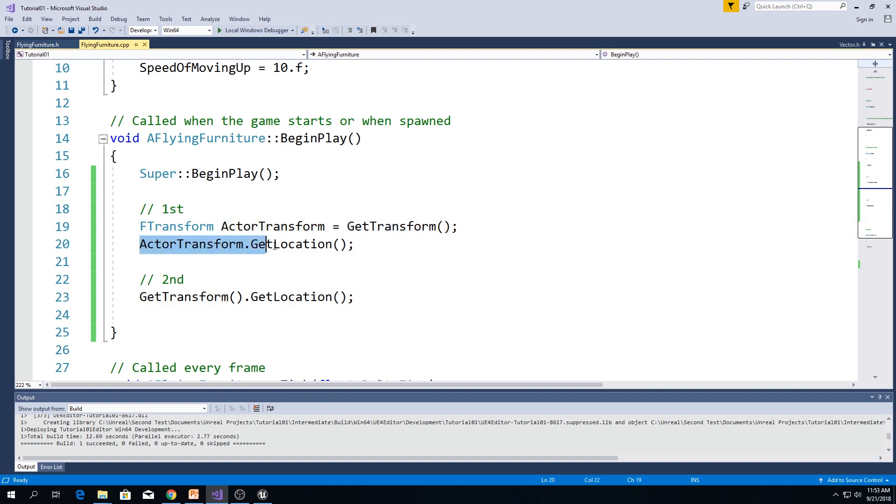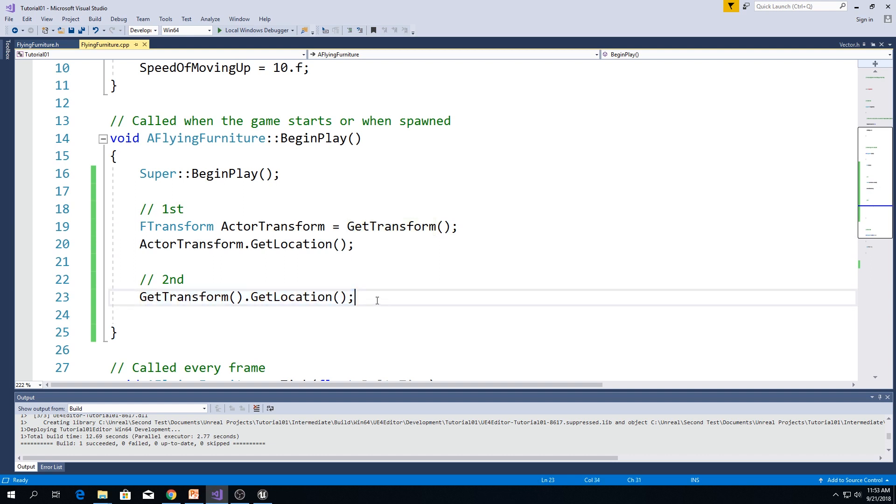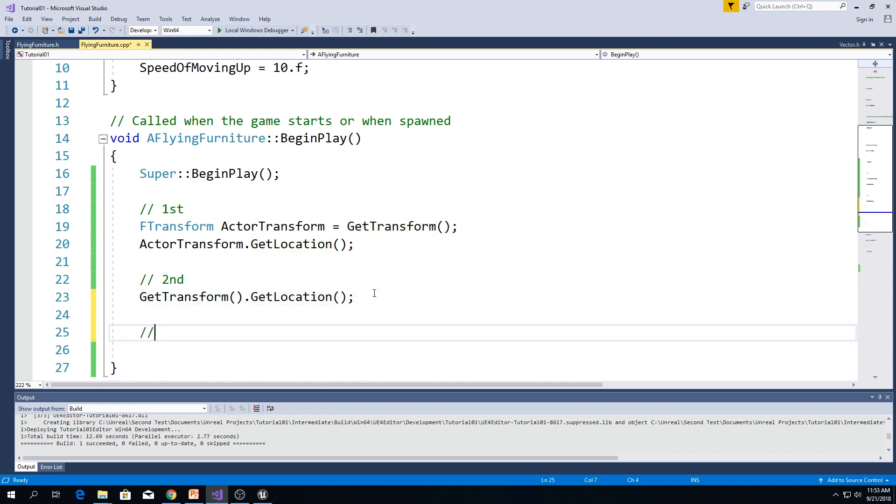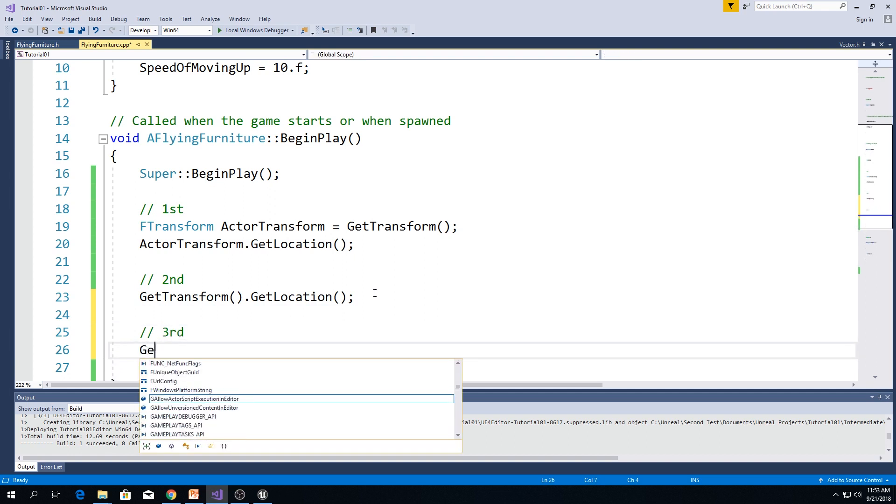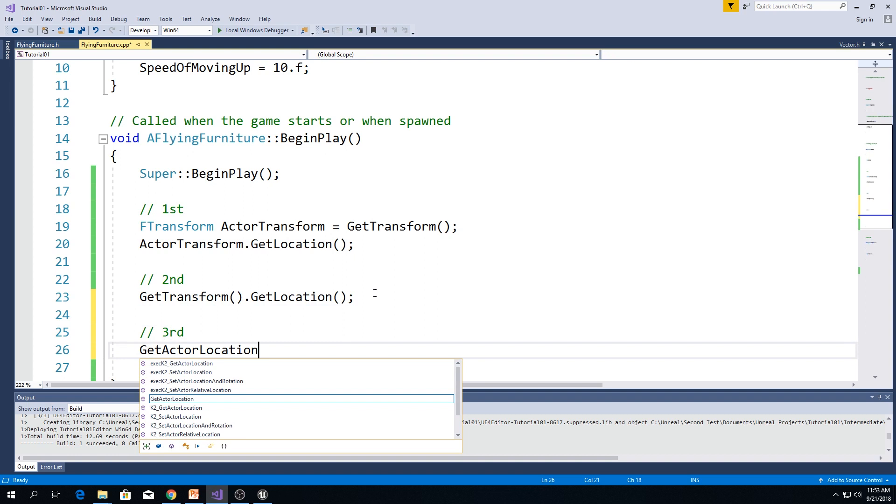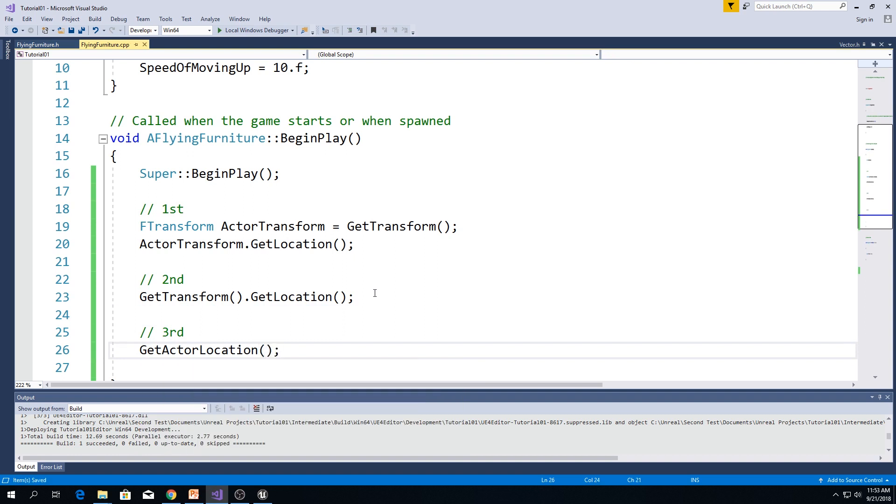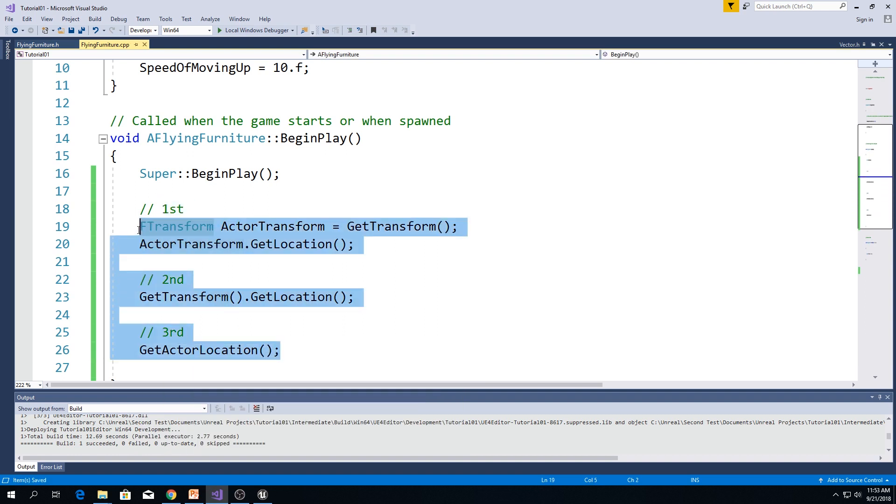And then, later on, we are accessing get location. But here, we are accessing get location right away after getting transform. And third way is to just type get actor location. All these three ways are doing exactly the same thing.